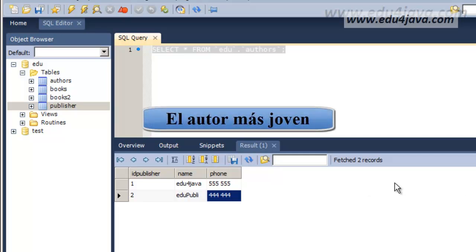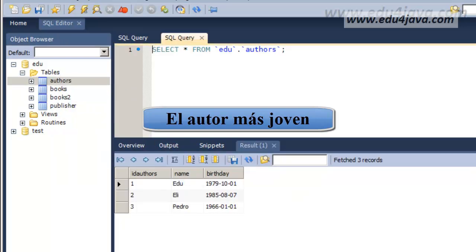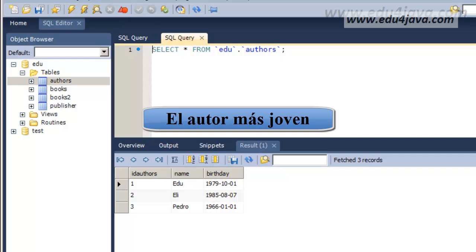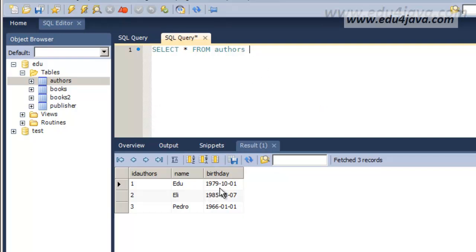For example, we're going to look at authors, the table authors. How can I find here the youngest author? The first thing I have to do would be select this instruction here from author. But how can I filter so that I get the youngest author? Well, first we'll do a where. In the where what we want is the one who is the youngest. And how can I get this? Here comes the subselect trick.